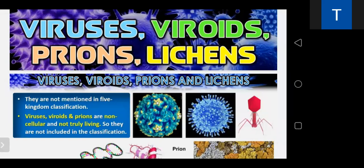In the five-kingdom classification given by Whittaker, viruses, viroids, and lichens are not classified in any group — that is a shortcoming of the five-kingdom classification. Viruses are acellular or non-cellular and truly non-living. One characteristic is that you can make a crystal structure outside the living cell. The virus particle outside the cell is called a virion. Viruses are obligate parasites.